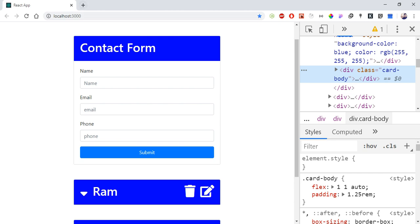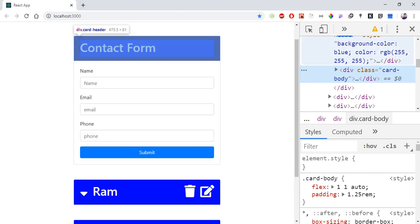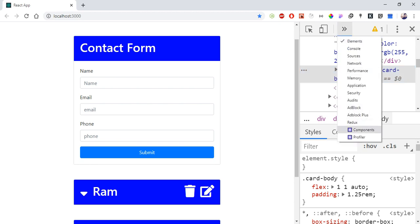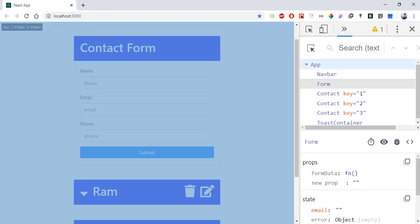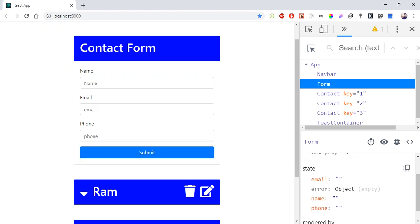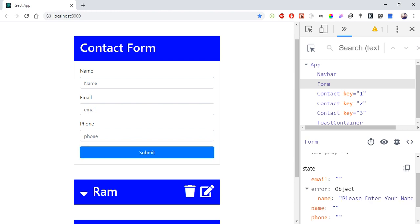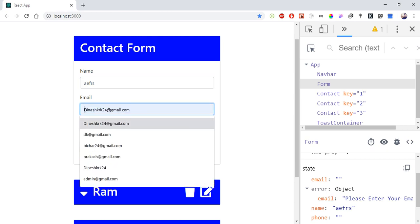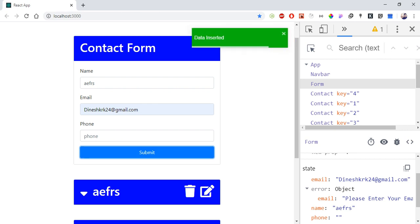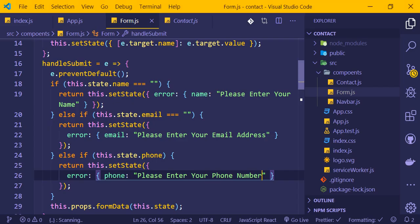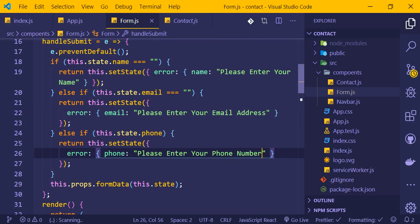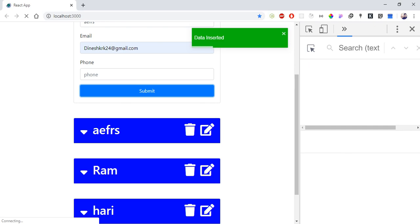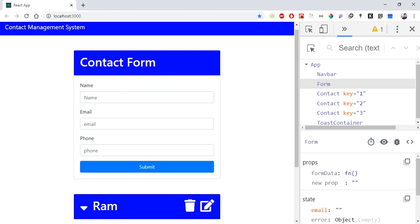Now let's test this in the browser using React DevTools extension in Chrome. We can see the component and inspect the state. When I submit the form without entering data, the error object in state shows the validation messages for name, email, and phone fields.